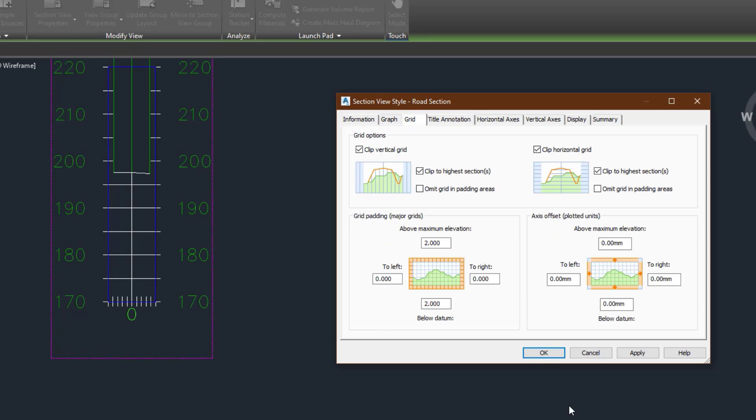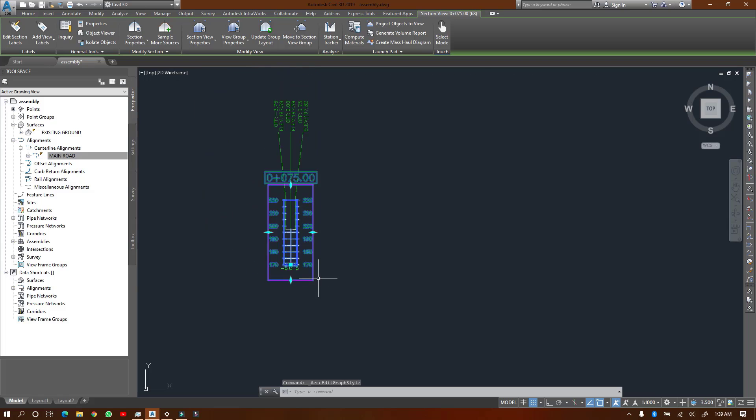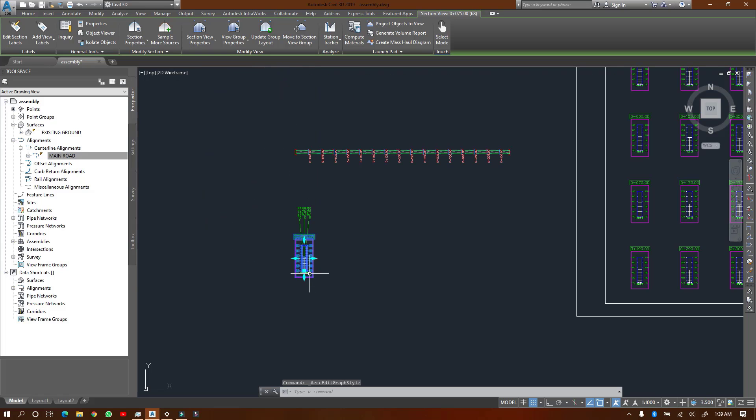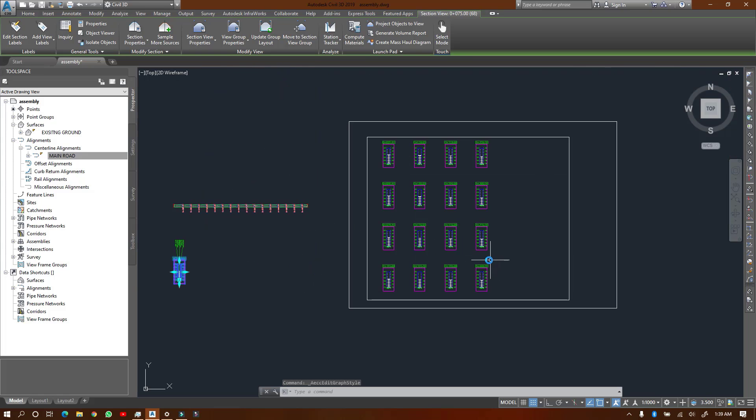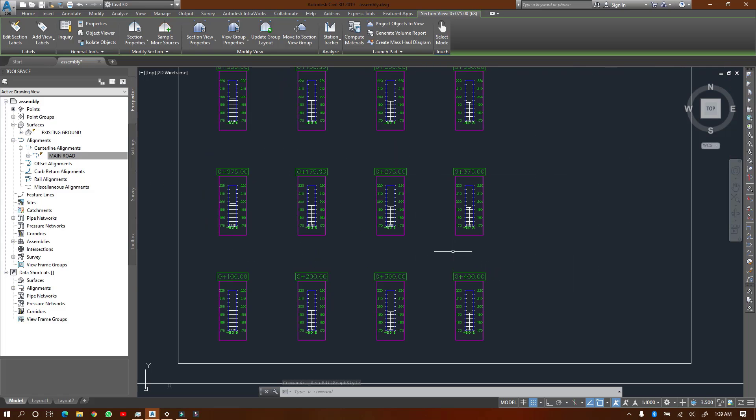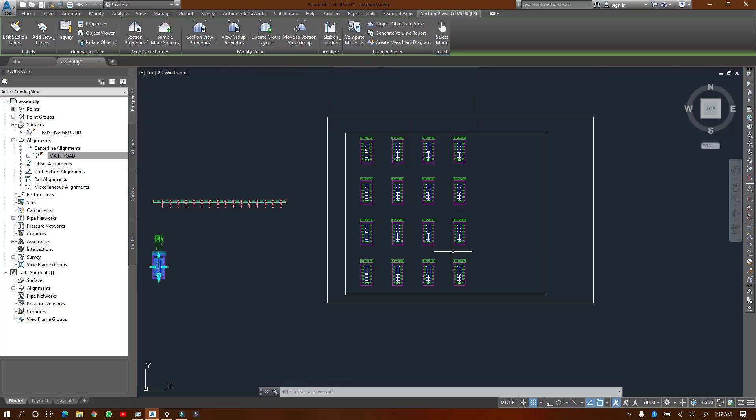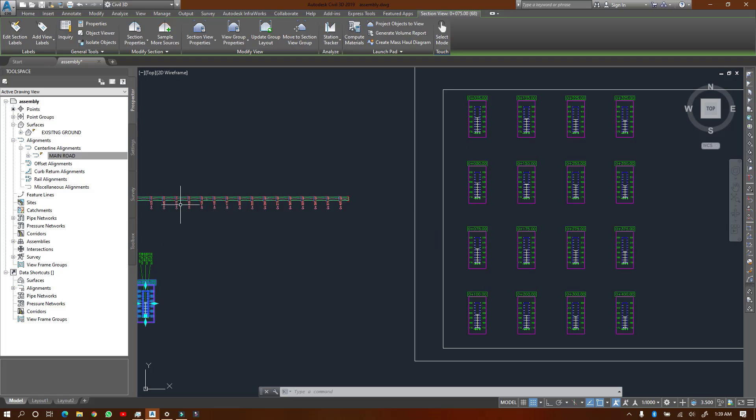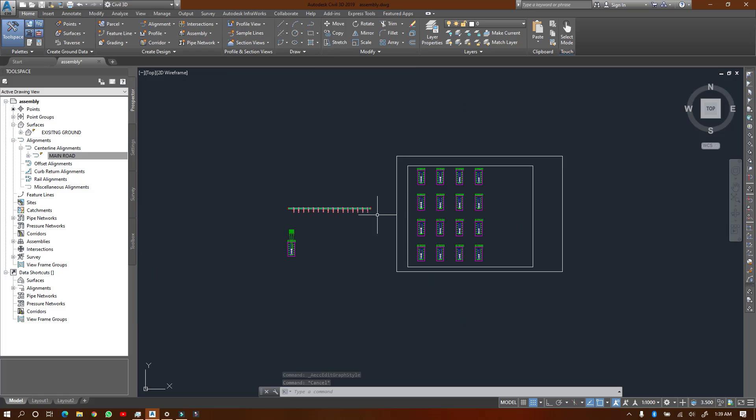In this video, I hope you understand how to create cross sections now - single and multiple cross sectional views. Remember, you need your alignment, you need the surface, then your sample lines. Then the rest you have to do is just create the views you need for your cross sections.